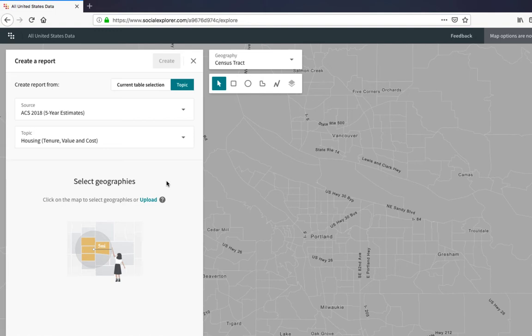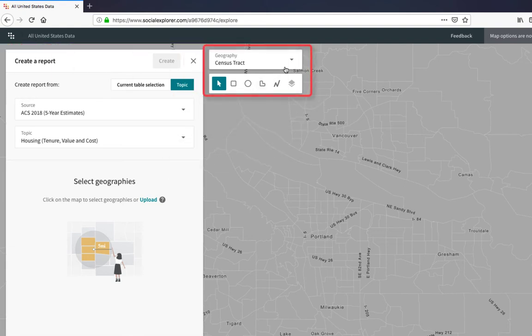Next, I need to select the geography that I want. I can do this by clicking on census tracts on the map or by using any of the selection tools listed under geography.